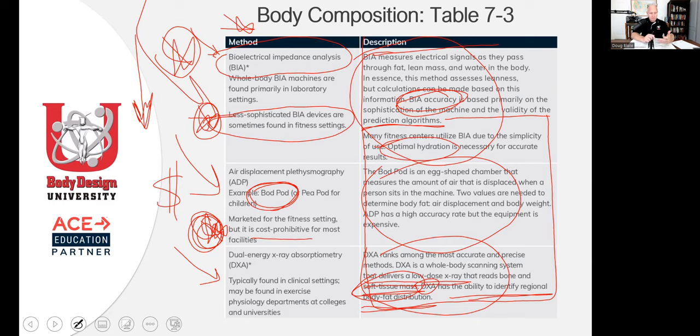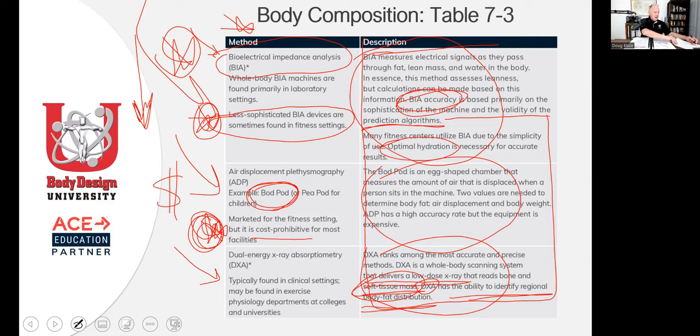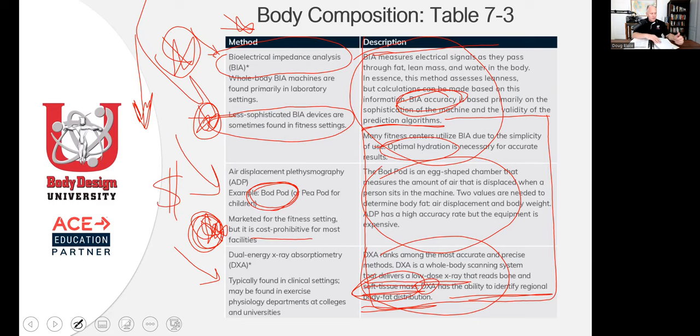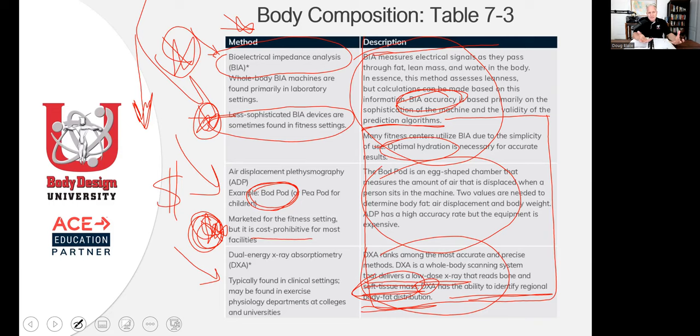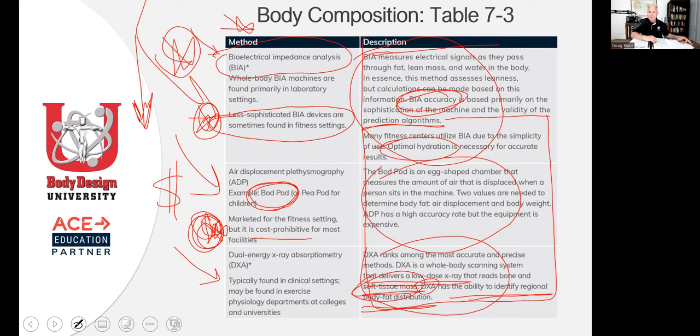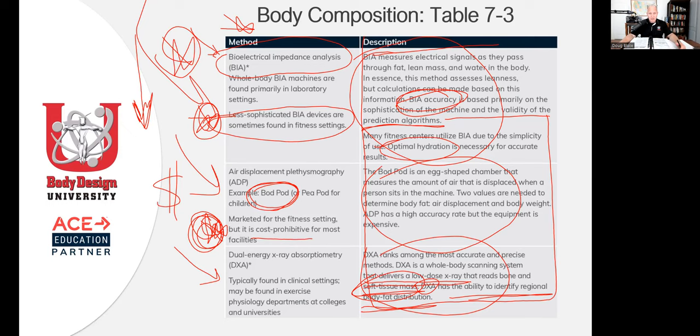Once again, nobody in the fitness industry uses it. You're not going to find them in health clubs. That's just the reality of it. So what do you write? DEXA scan, too expensive, research found in hospital, research hospitals, things like that. It's not generally used in the fitness industry. Obviously you need a clinic. You need a technician. It's clinical stuff. So you're not going to have your clients using it.